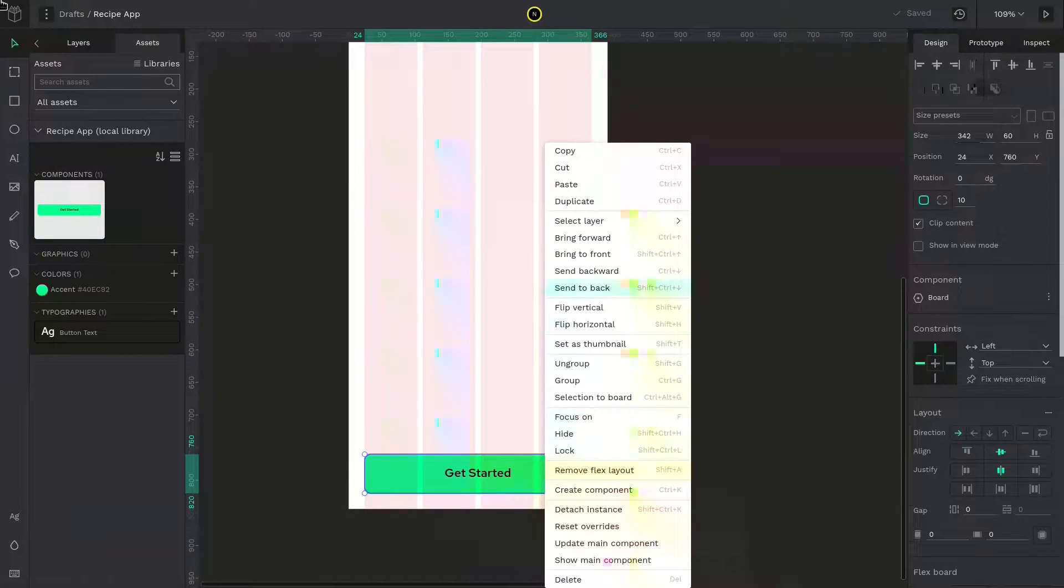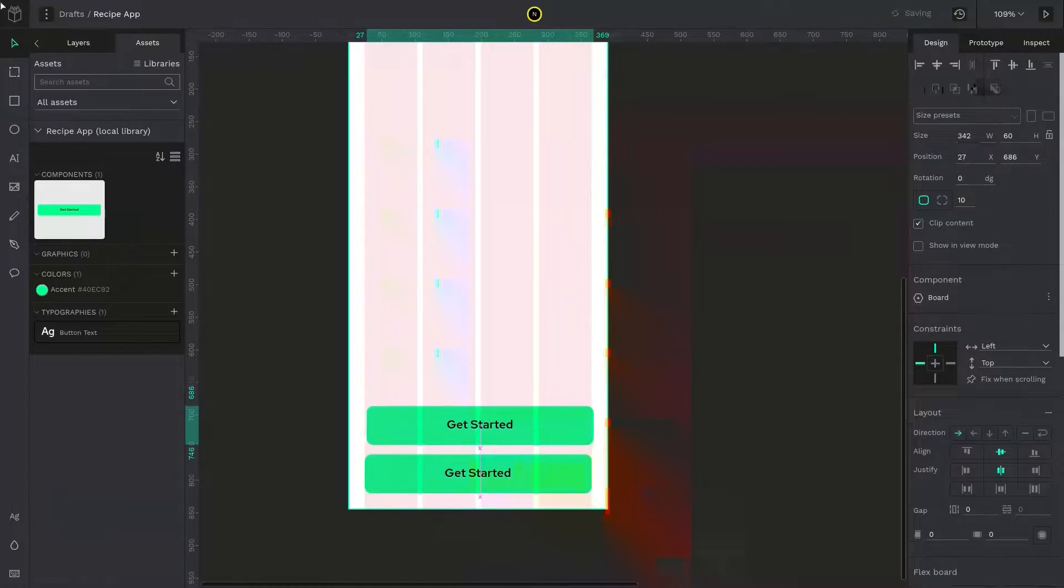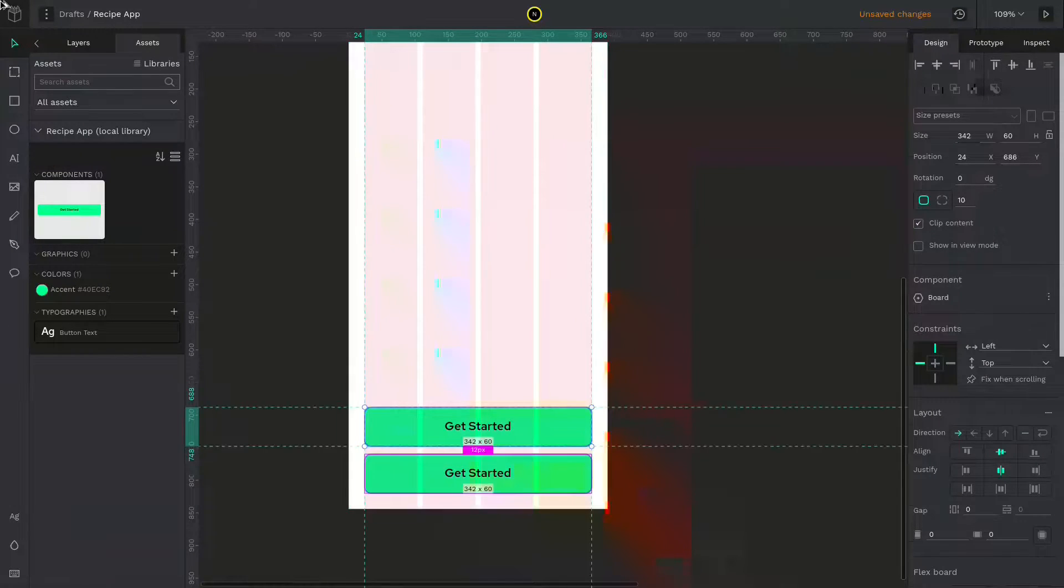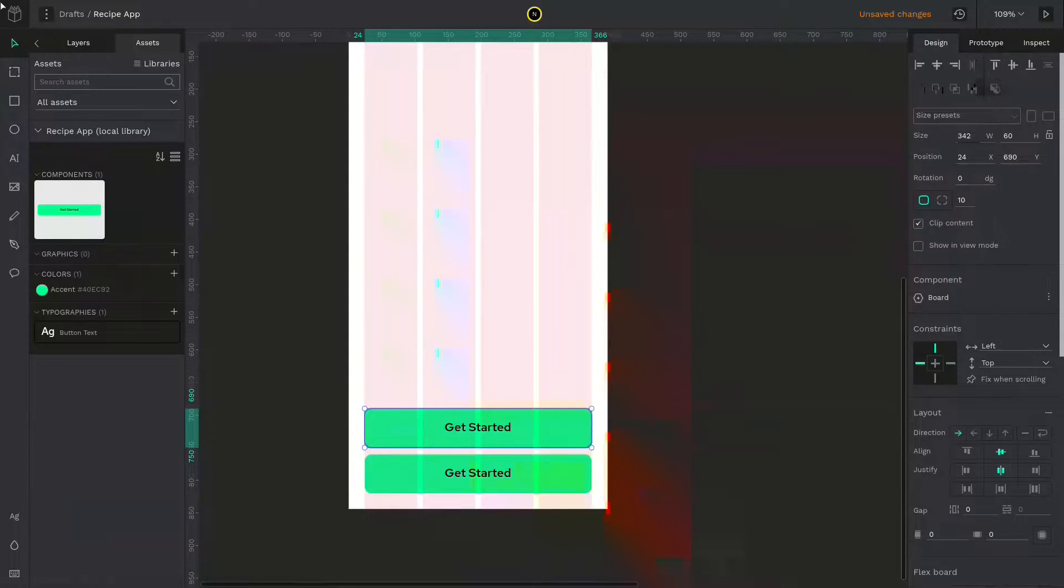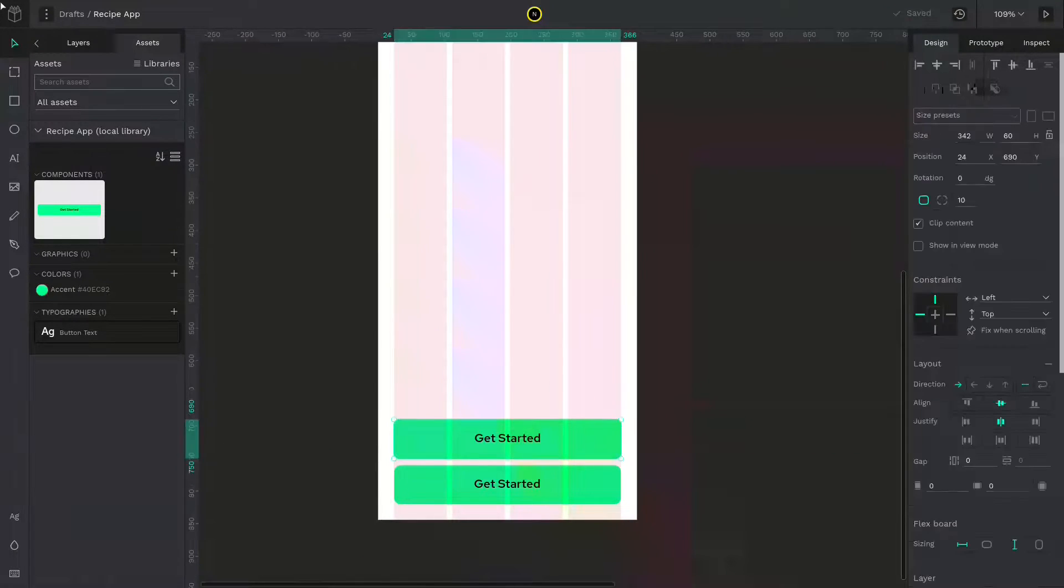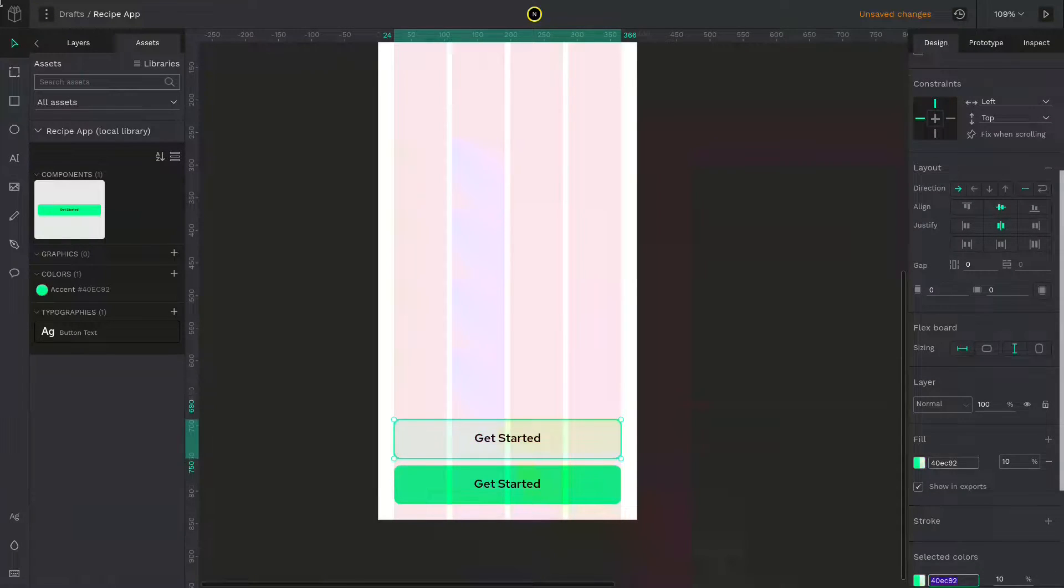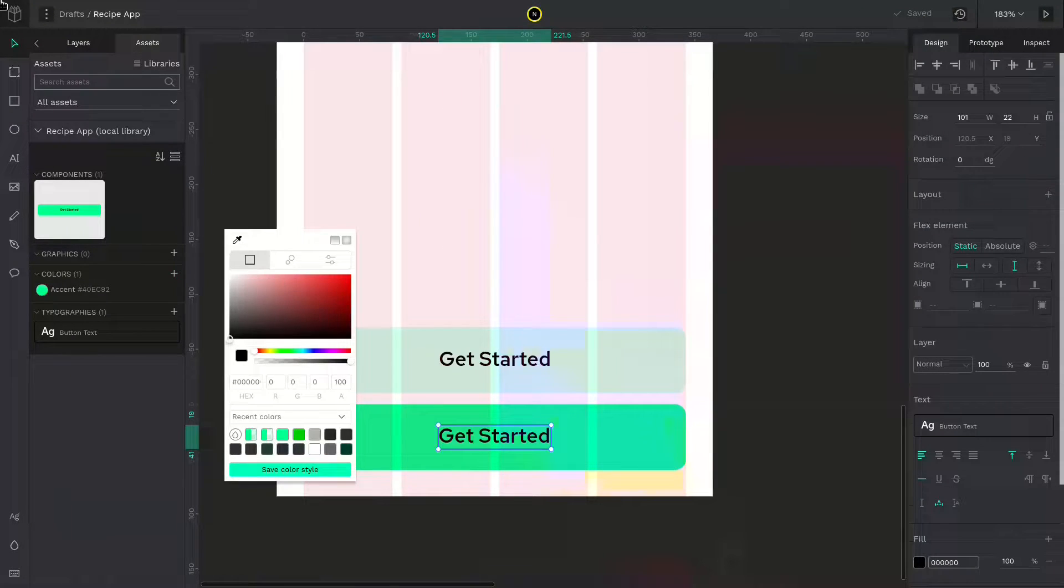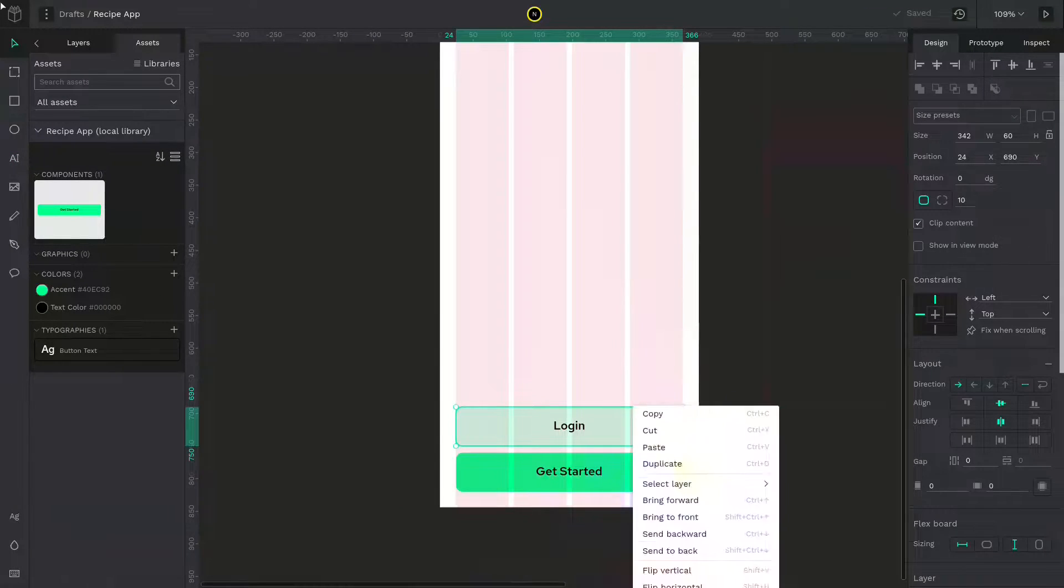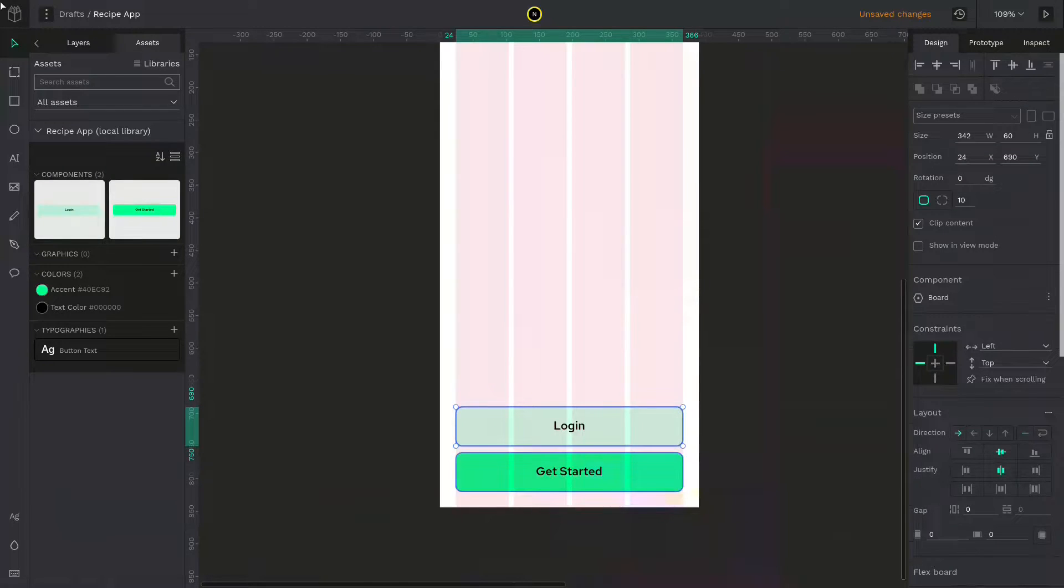Let's create a secondary button. Duplicate this button by pressing control D or you can right click and duplicate. Since this is a component and we have to change it, first detach the instance by right clicking and detach the instance. Now change its color. Give it 10% or 20%. Now go to colors, after selecting the text and adding a text color. Now create another component and name it secondary button.